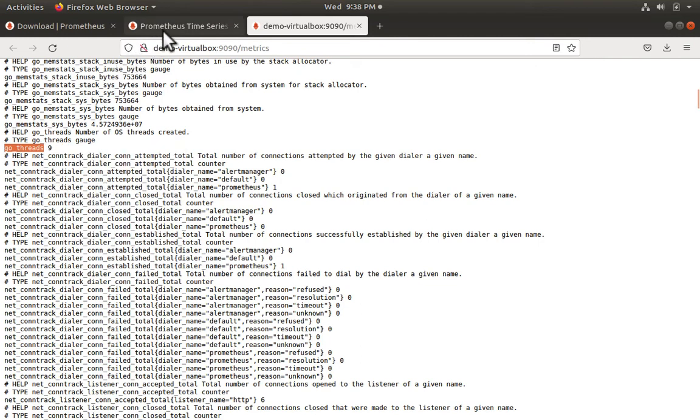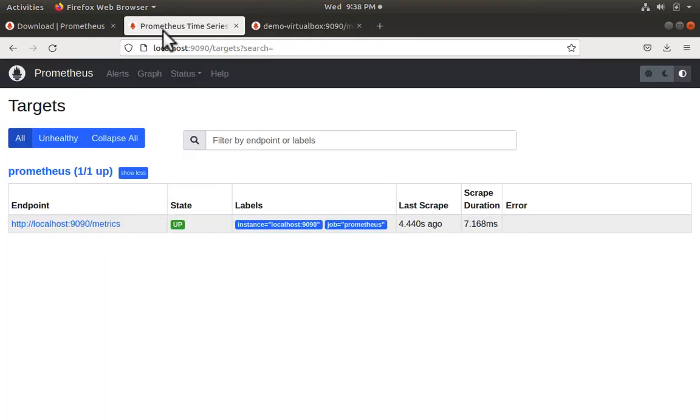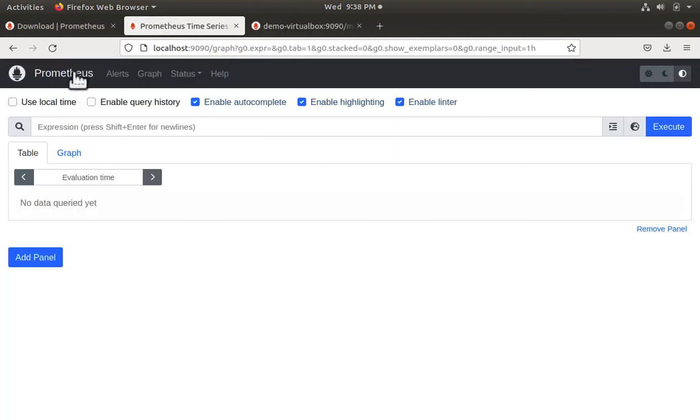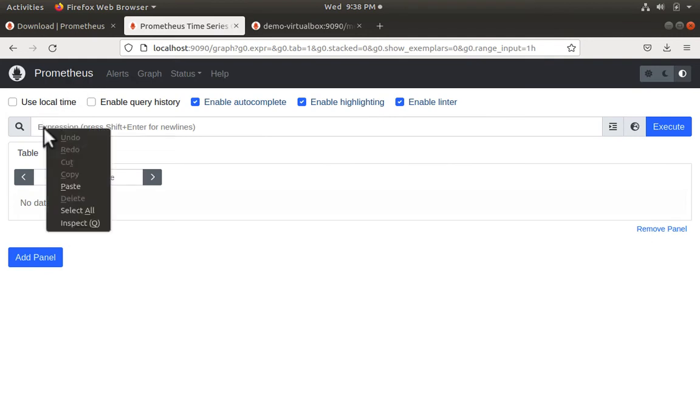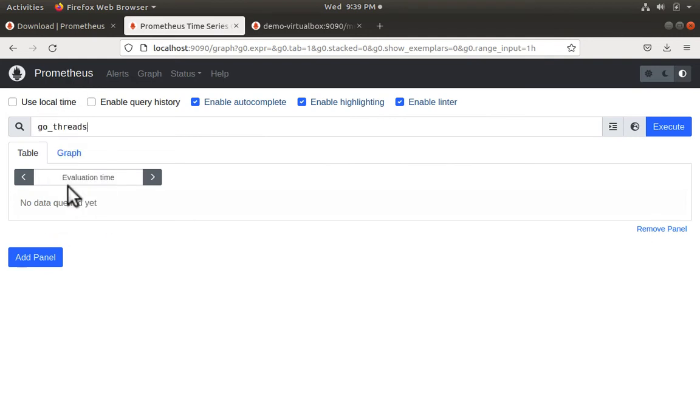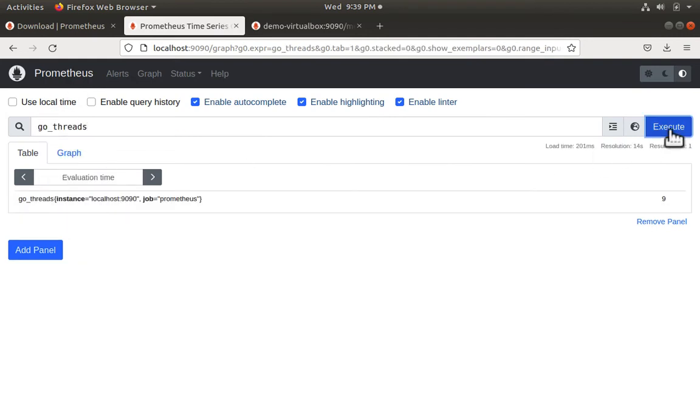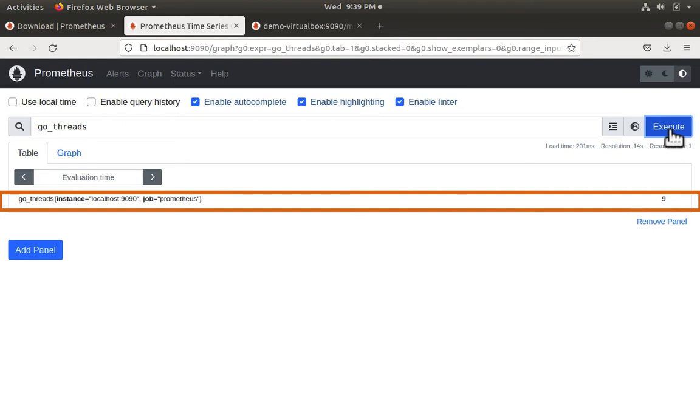Let's go back to the main Prometheus page. Now in the search bar type or paste the metric name. Click execute and we see its value.